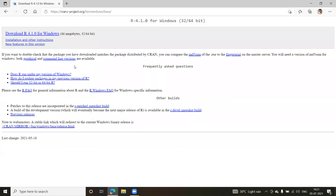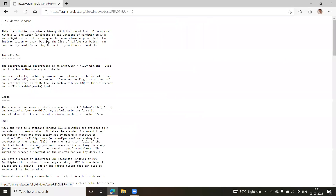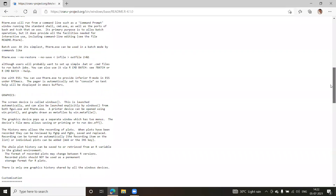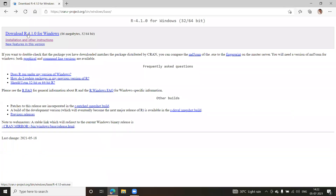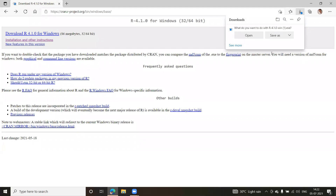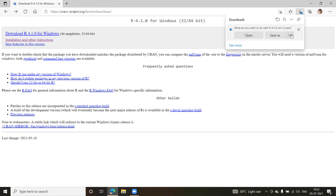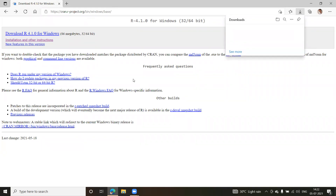Once you click the download link, you'll see the installation page. The first option at the top allows you to download the software. You can also find installation instructions and other guidance there. Simply click the Download button — since I already have it downloaded (R 4.1.0 for Windows), I won't download it again to save time.